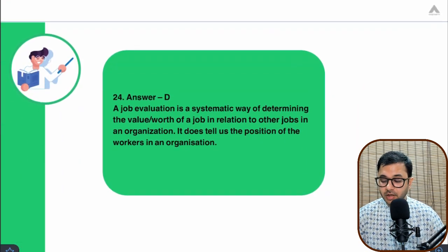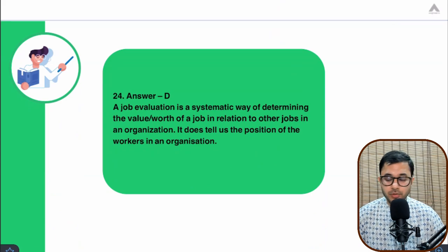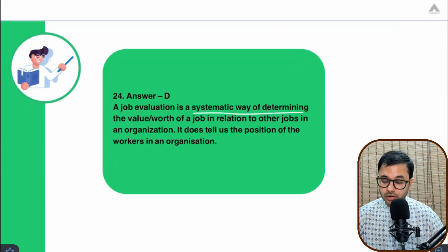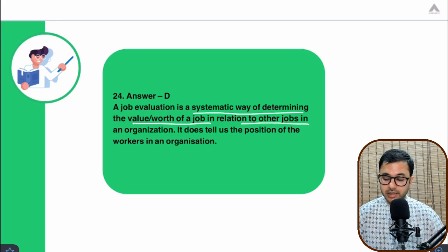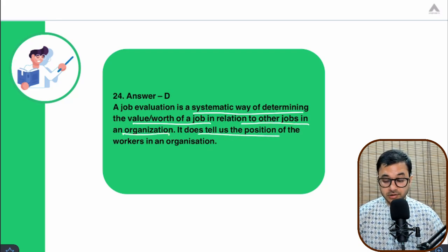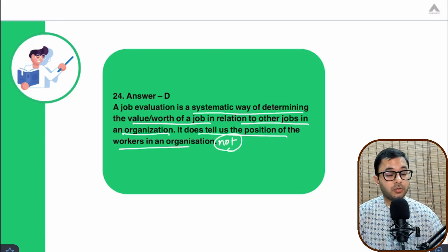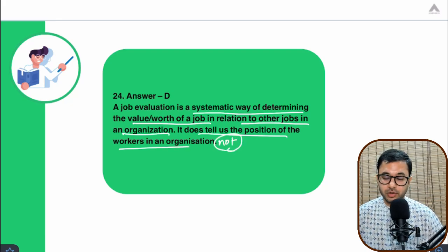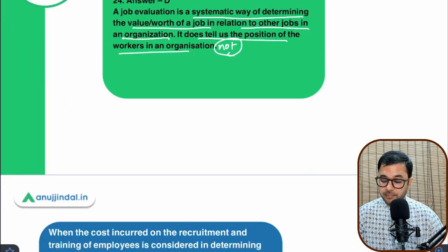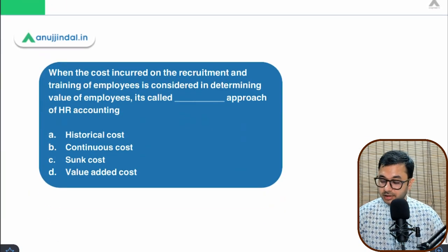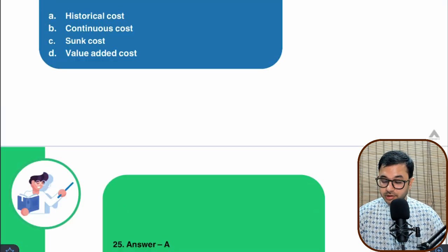Job evaluation is a systematic way of determining the worth or value of a job in relation to other jobs in an organization. It does not tell us the position of workers. So the answer is option D — job evaluation does not help determine the position of workers; it helps determine the first three.